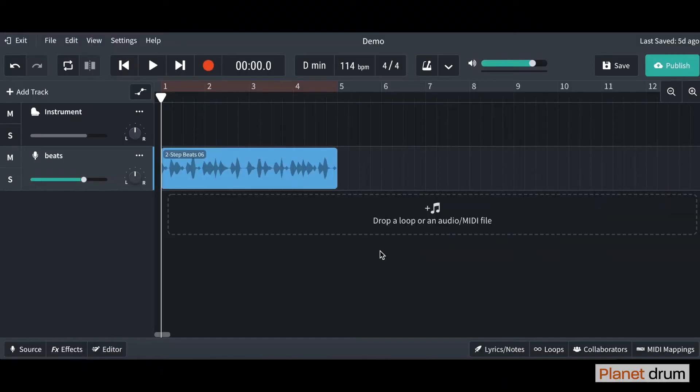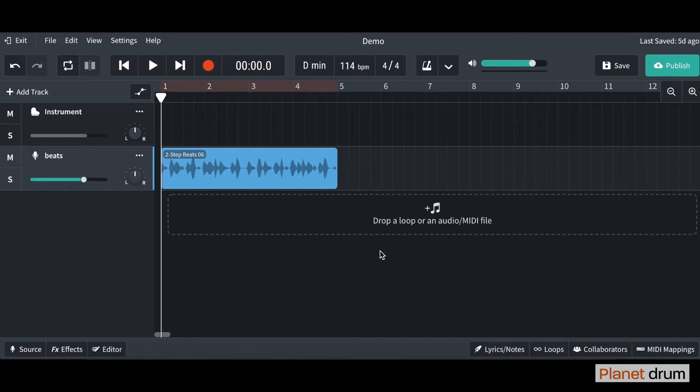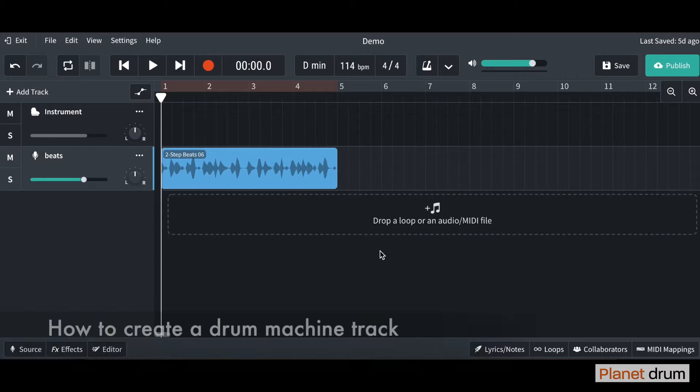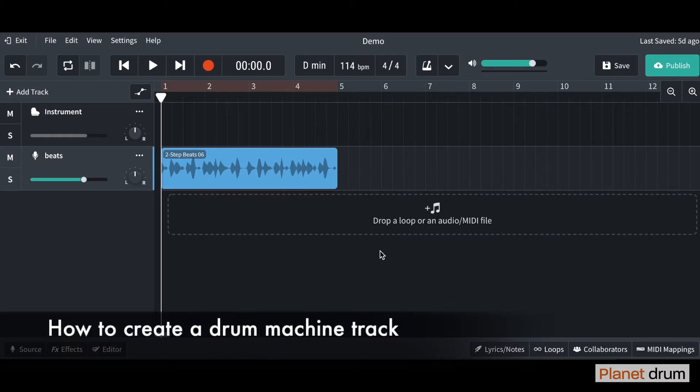Hello and welcome back to lesson five in the BandLab tutorials. Last time I showed you how to import and do some basic editing on a loop, and today I'm going to show you how to create your own drum track using the drum machine feature in BandLab.